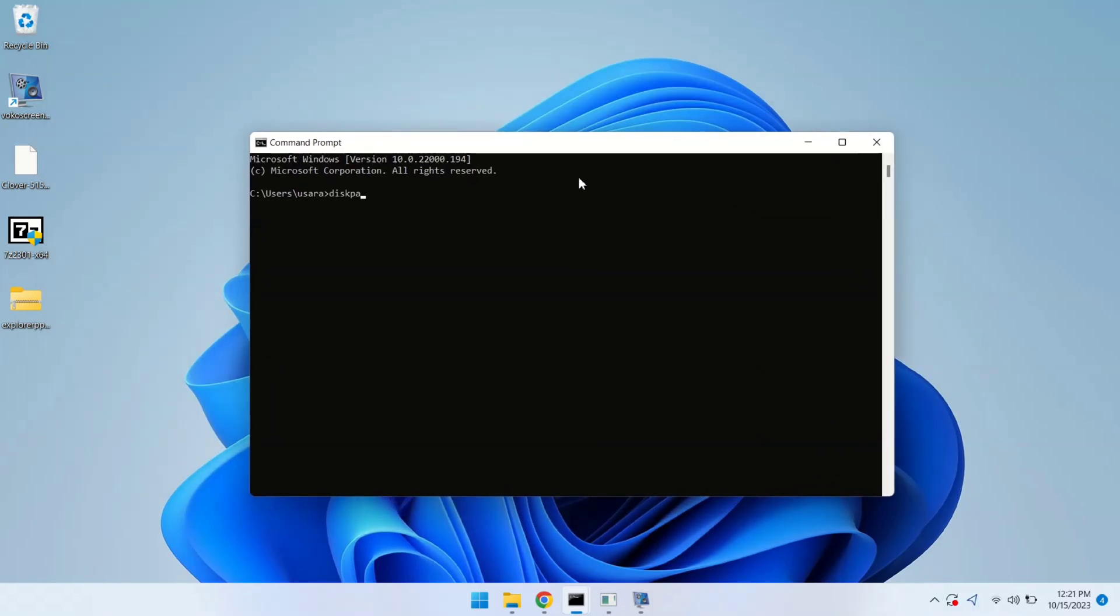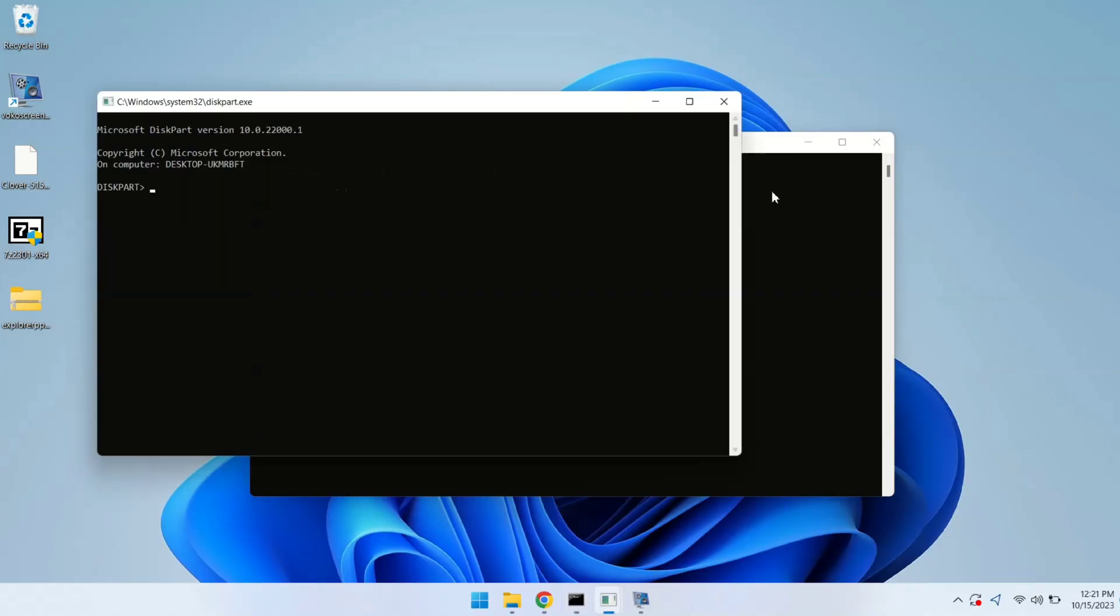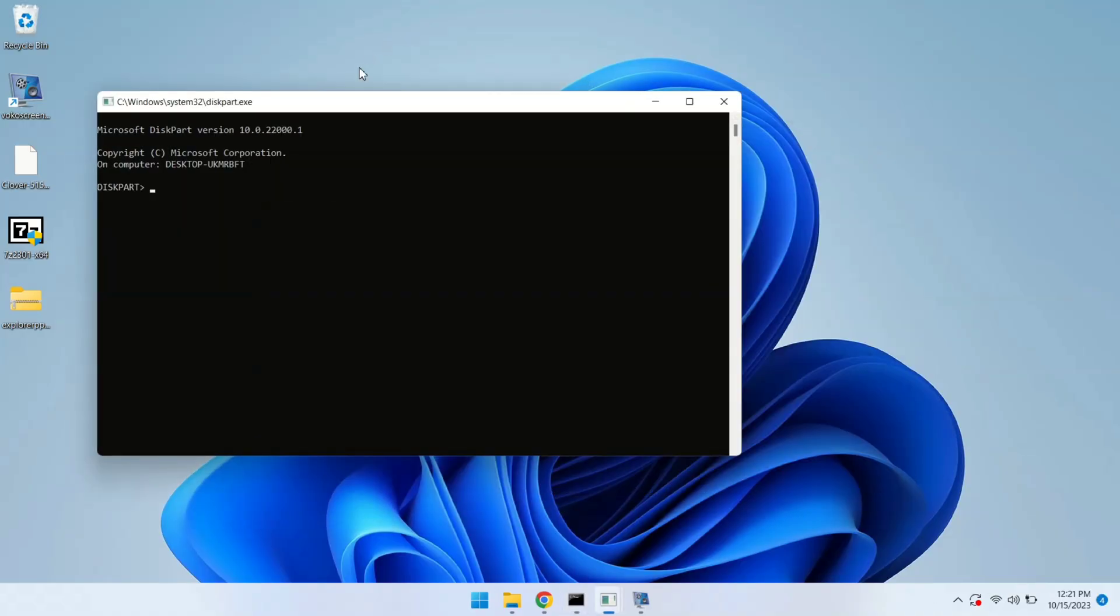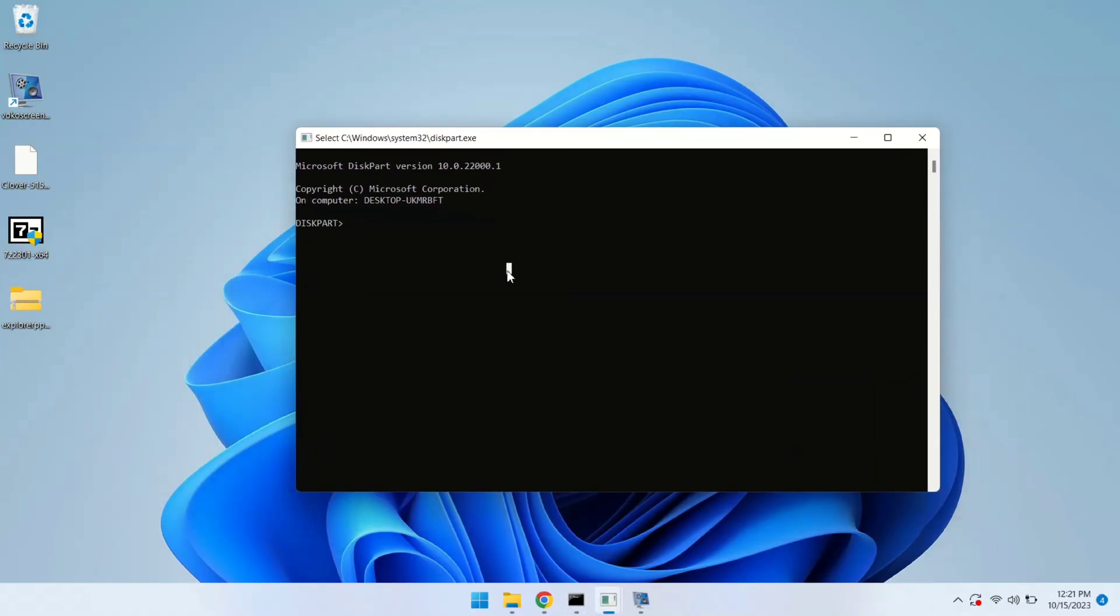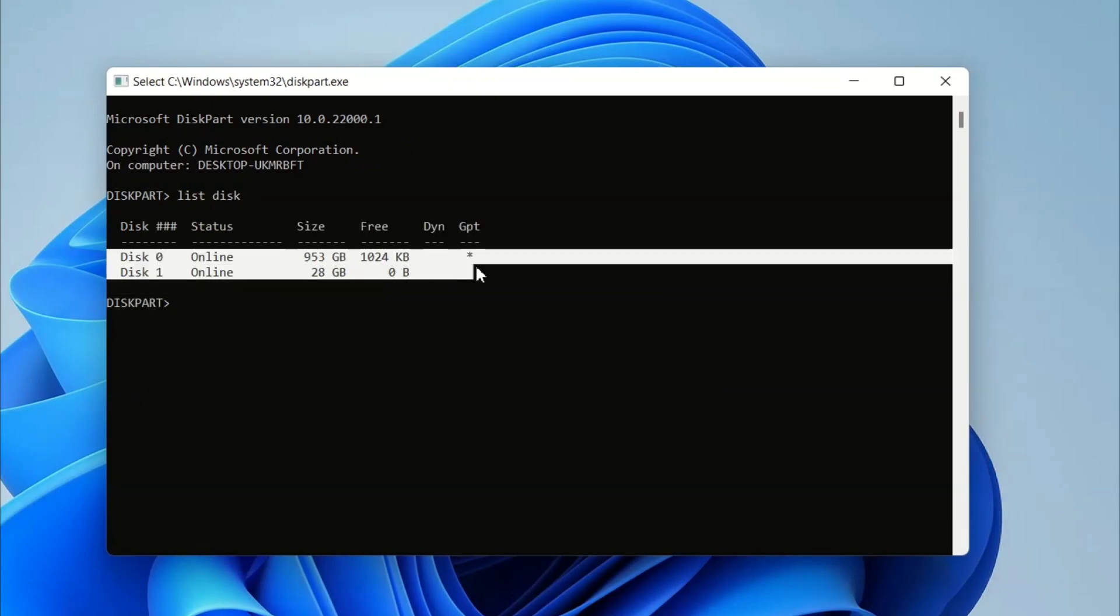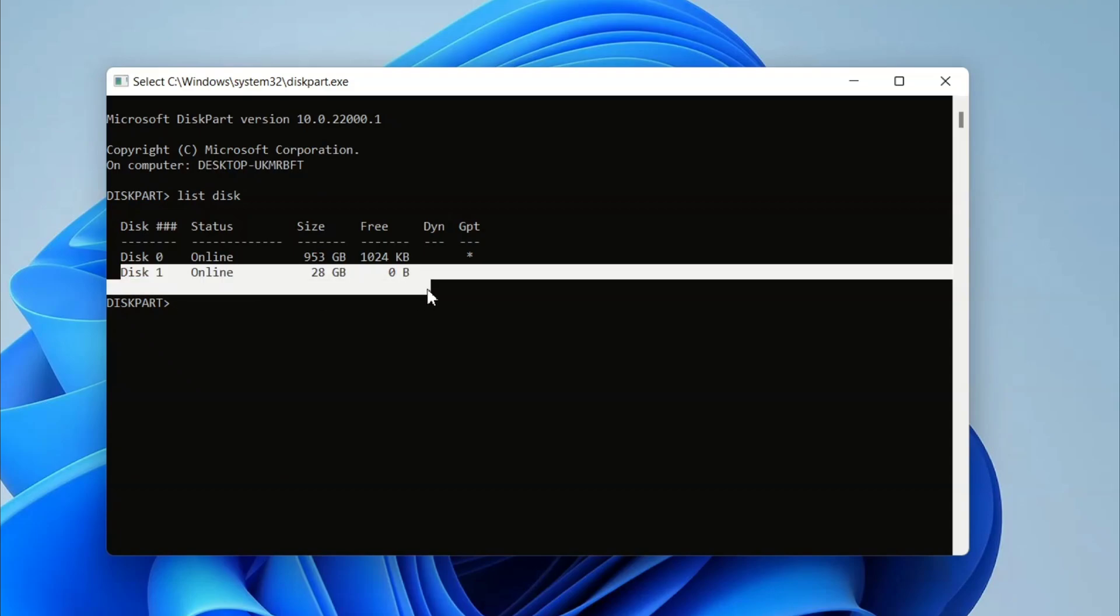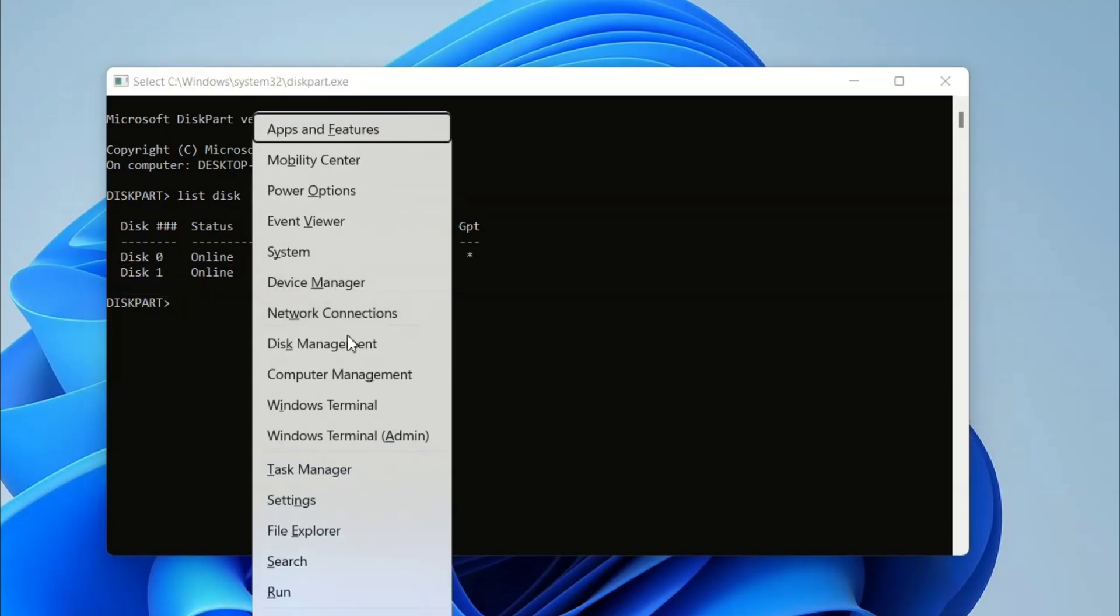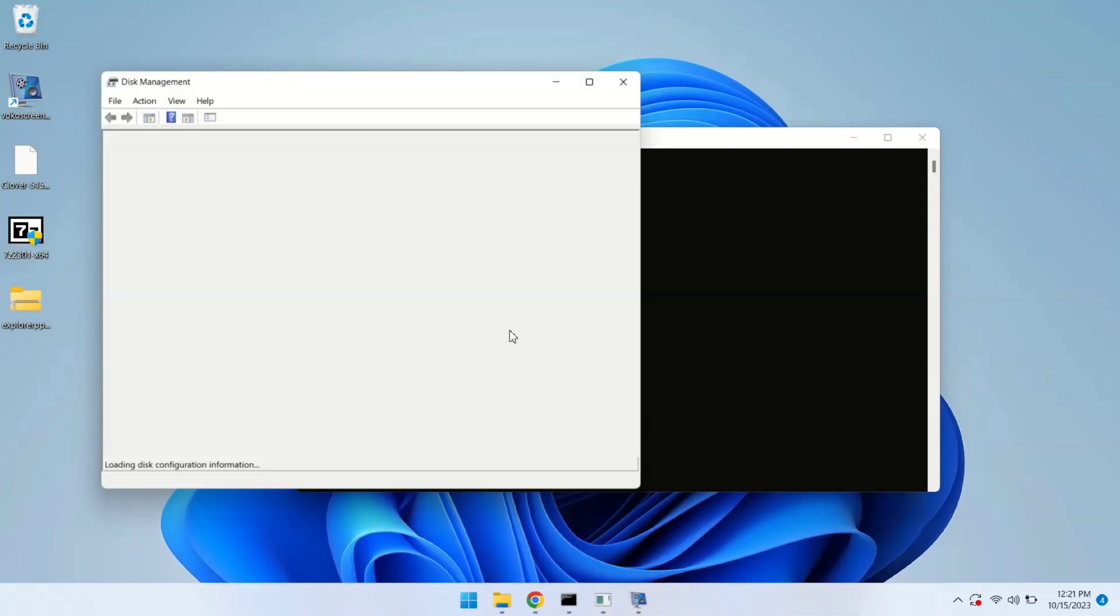This tool allows us to manipulate our disk partitions and volumes, which is essential for the process. First, type 'list disk'. We are using this command to show us all the disks available in the file system. It shows Disk 0 and Disk 1. Let me show you in Disk Management here.